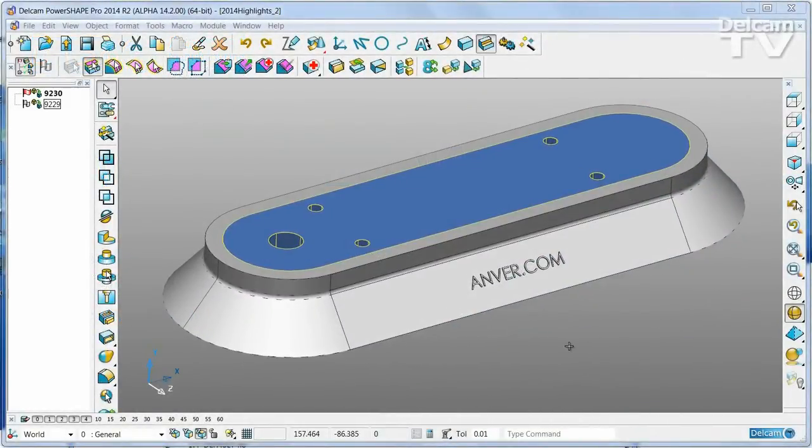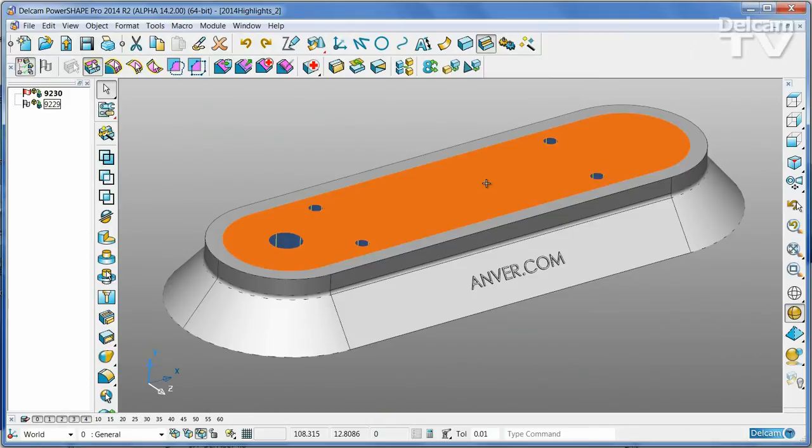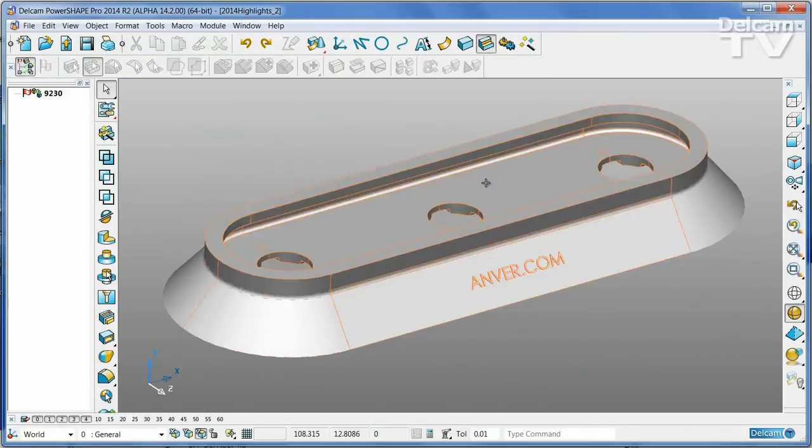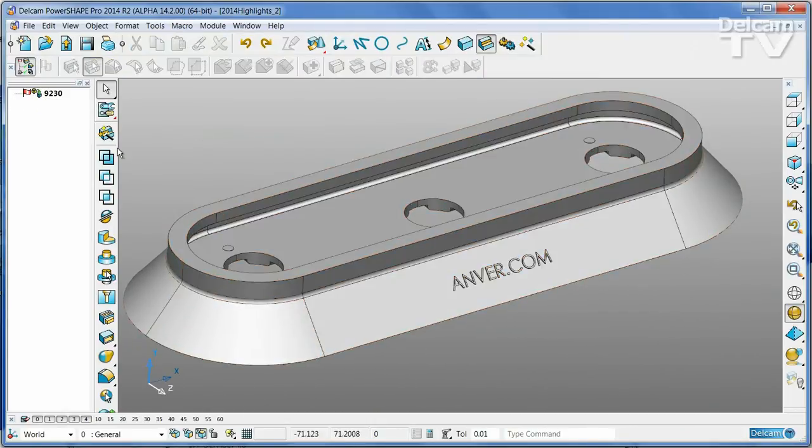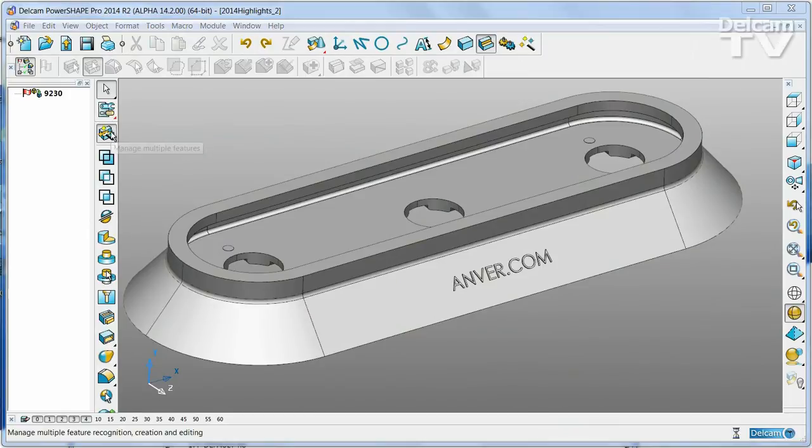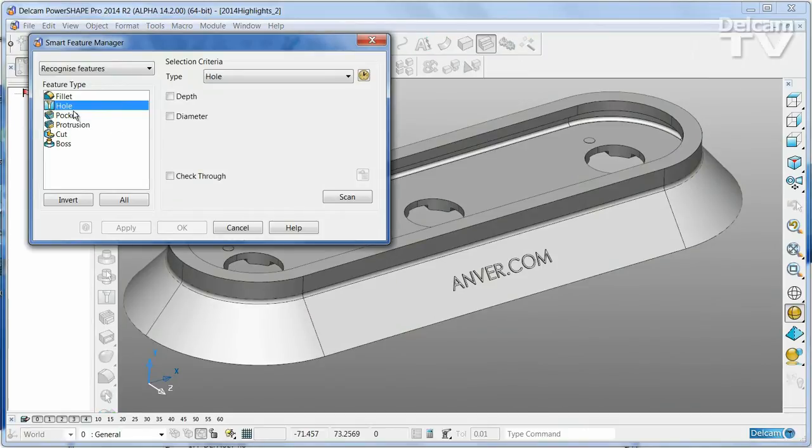This simple part has two solids. The first thing I want to do is remove all of the lettering on the base unit. I'll do that using the Smart Feature Manager.